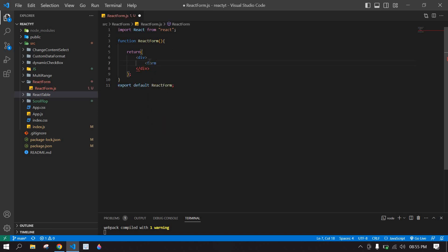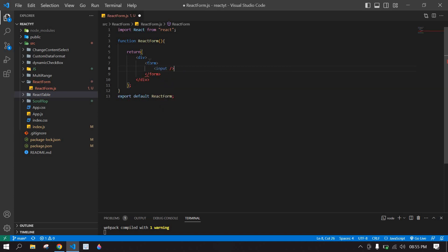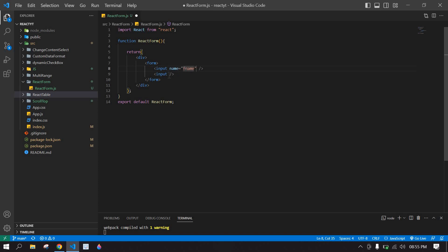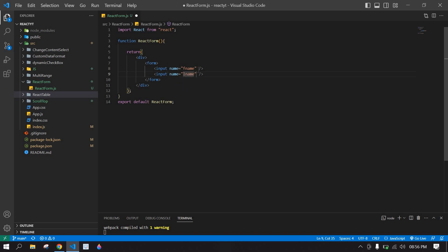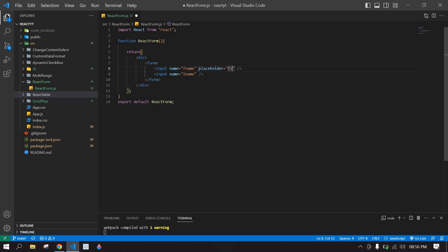I'm going to create the form and inside the form I'm going to create the input, and also duplicate it one more time. Here I'm going to give a name — its name is 'fname' — and here the name is 'lname' for last name. The placeholder is 'first name' and this one is 'last name'.